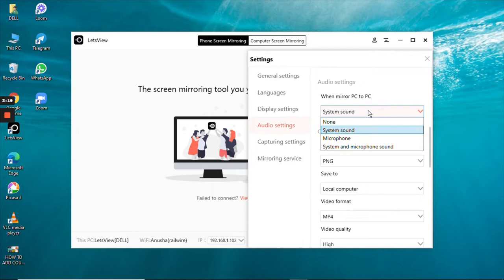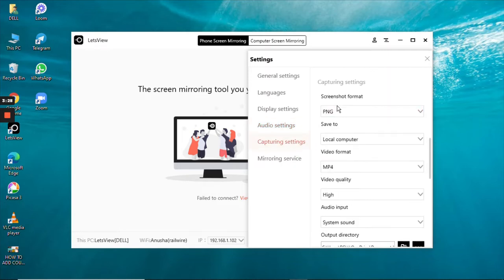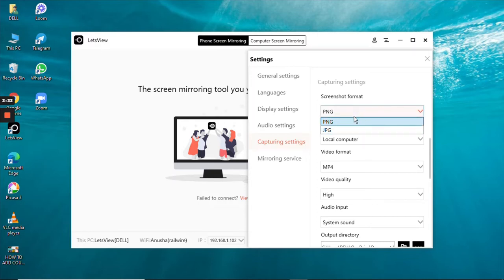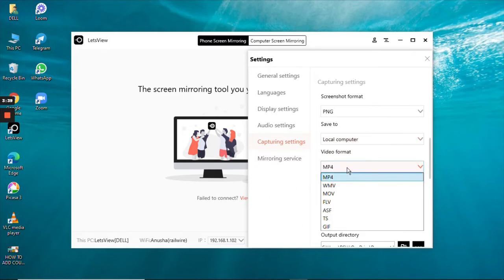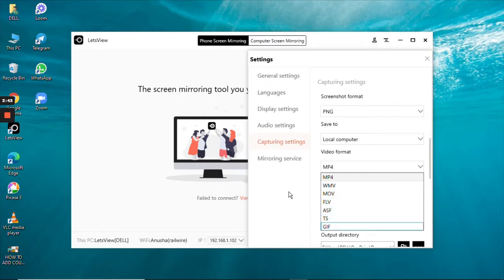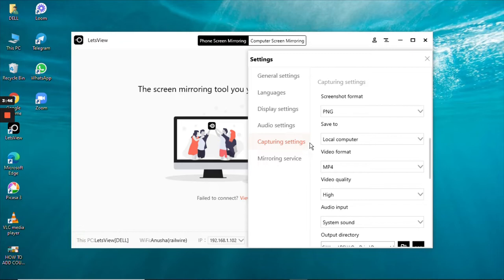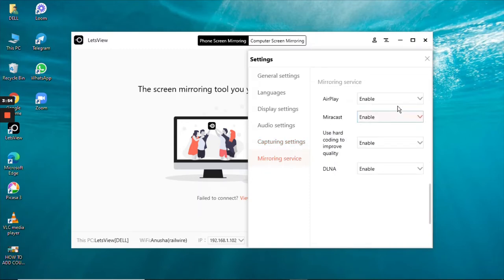Capture settings are also there. You can choose the screenshot format as PNG or JPG, and there is a saving option for where to save. Video format is also available in formats like MOV, MP4, and others. Mirroring services are also there and you can enable or disable these features.